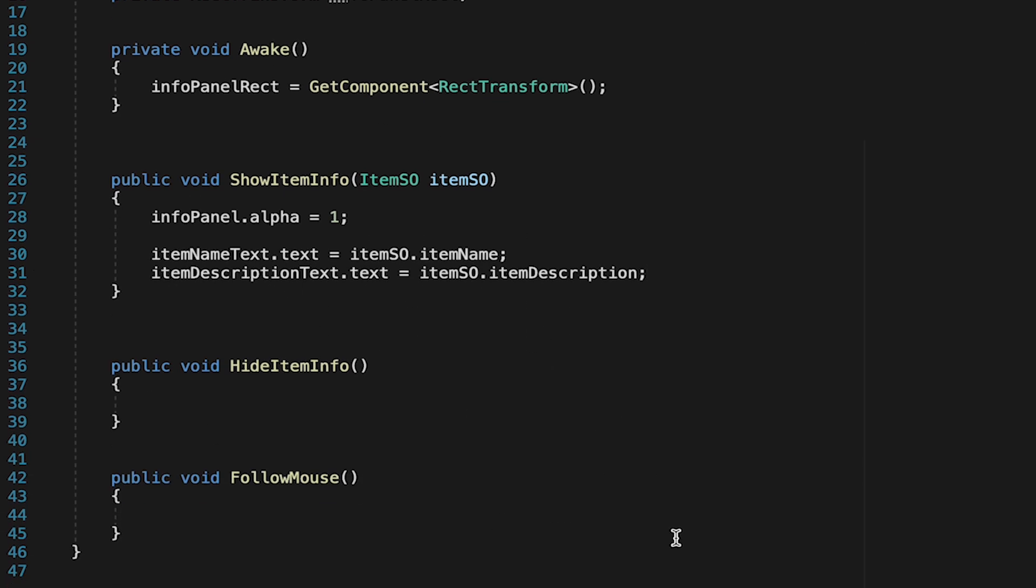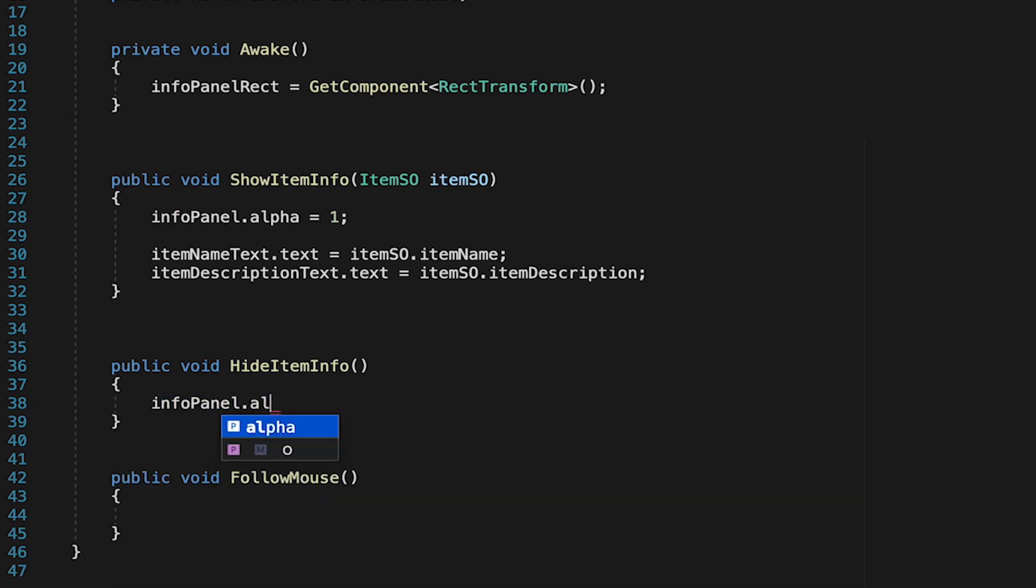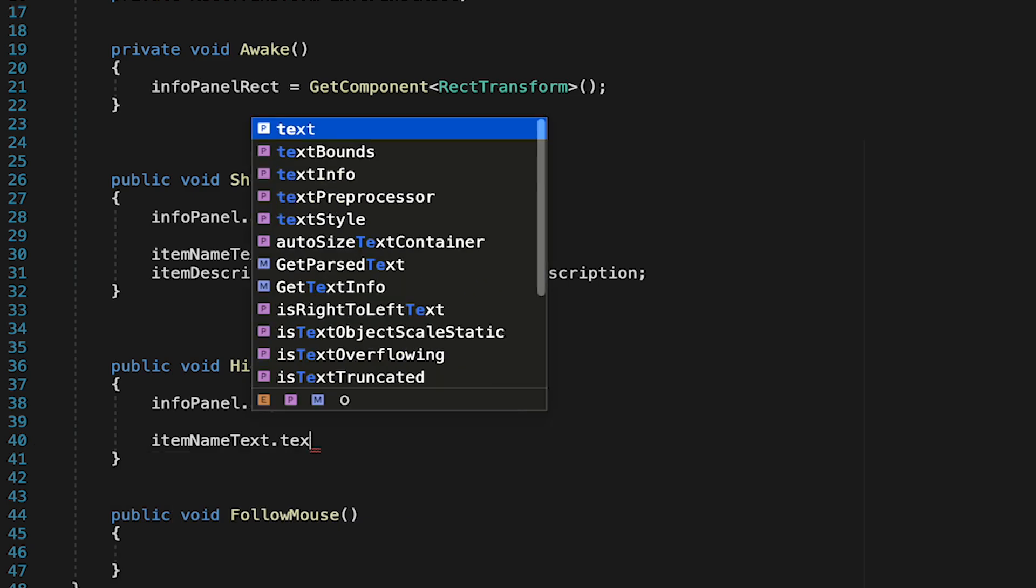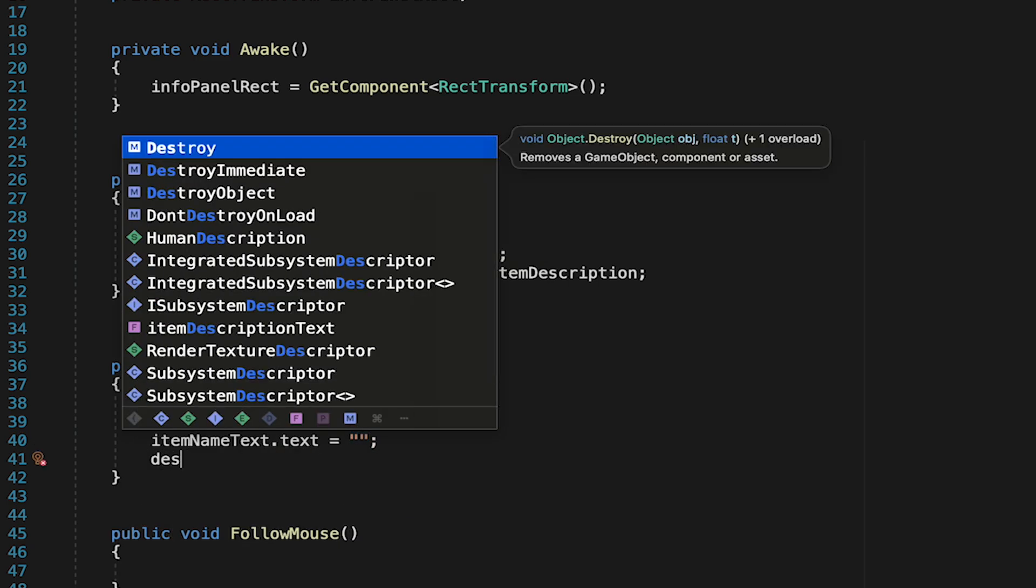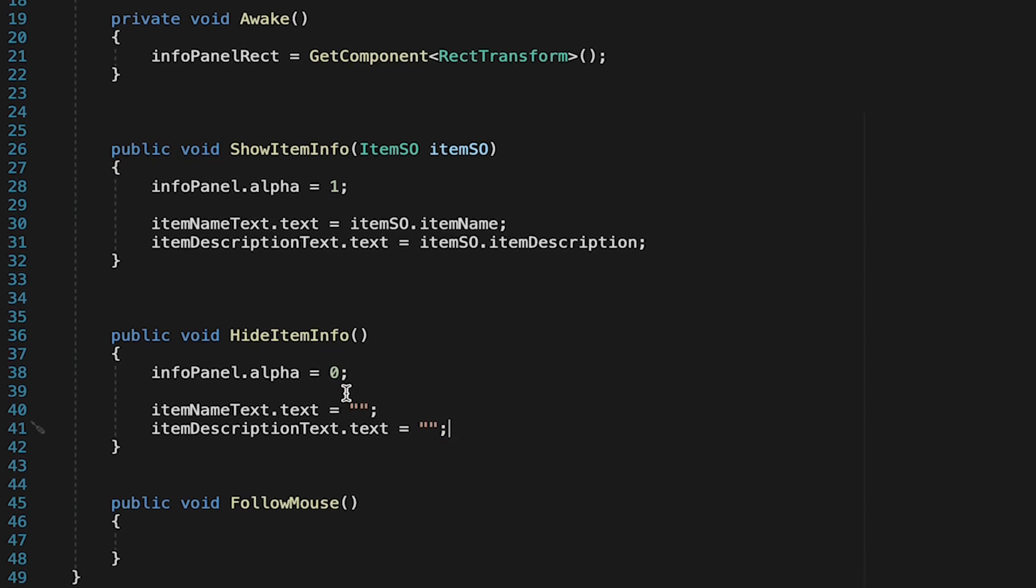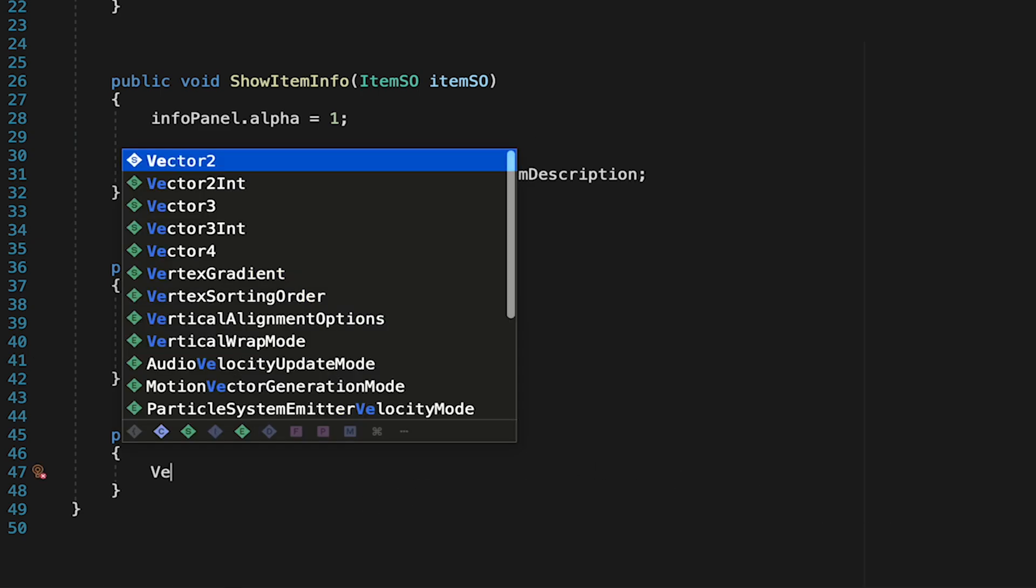Now adding the stats gets just a little more complicated so we'll save that till a little later. So now let's just head down to hide item info where we can make our info panel's alpha go back down to zero in order to turn it off. We'll also just want to take both of our text types the item name text and also our item description text and just set their text equal to empty quotation marks which essentially just empties them out.